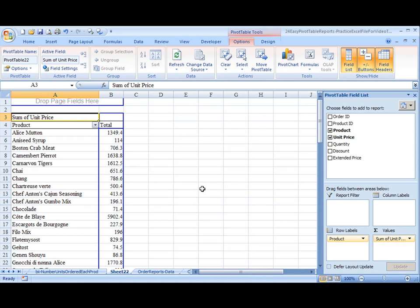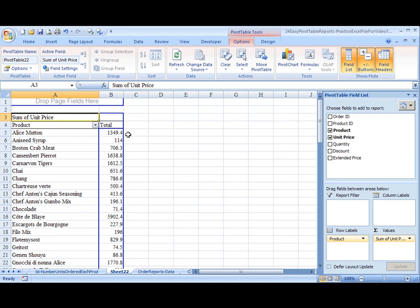What it's done is for Alice Mutton, for all these orders, it's added up the single unit prices and got up to a number of 1,349. But I want to know the average unit price of these orders. So we're going to change this.